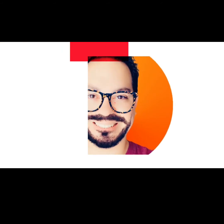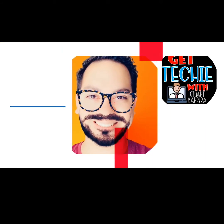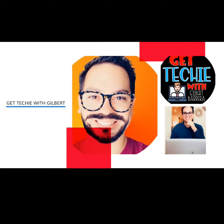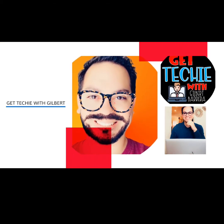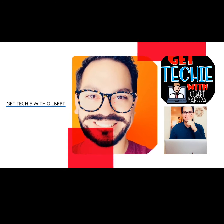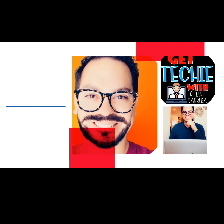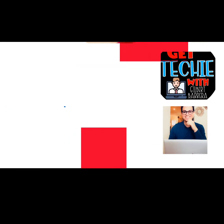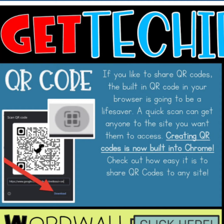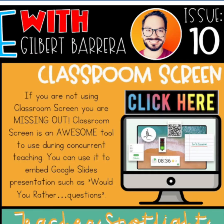Hi, it's Gilbert. Today is Tech Tuesday. Let's check out what today's topics are. If you like to share QR codes, the built-in QR code in your browser is going to be a lifesaver. A quick scan can get anyone to the site you want them to access. Creating QR codes is now built into Chrome. Check out how easy it is to share QR codes to any site.